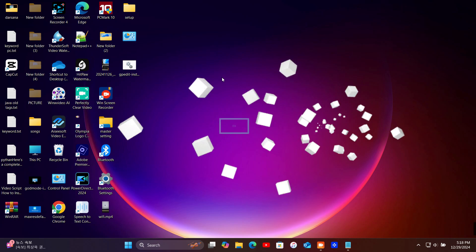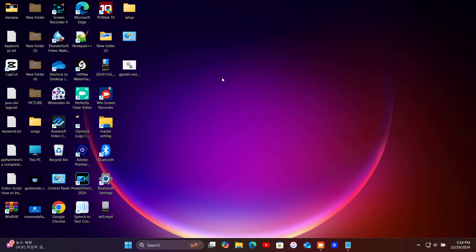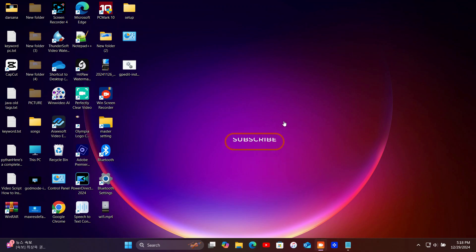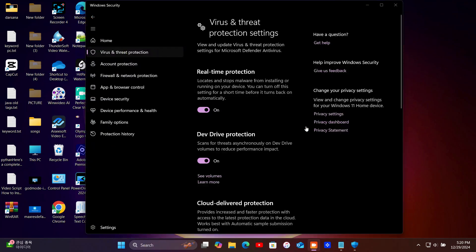If you're looking to temporarily disable Windows Defender for a specific reason, like testing software or using a third-party antivirus, you've come to the right place. Today, I'm going to show you step-by-step how to safely turn off Windows Defender.